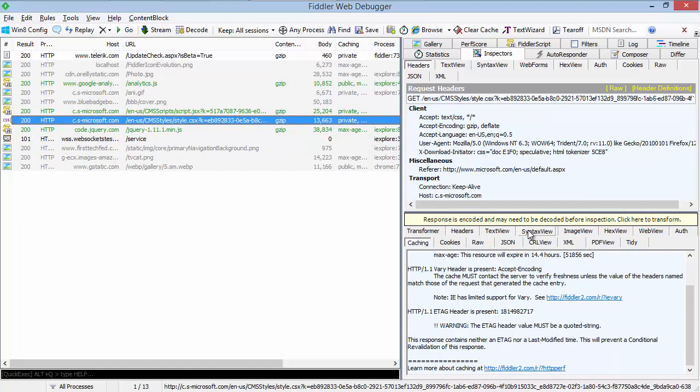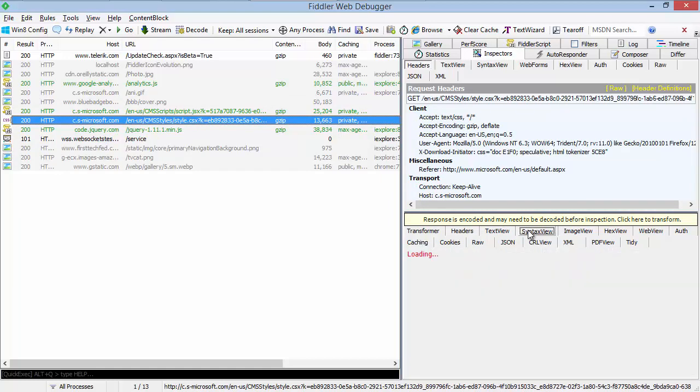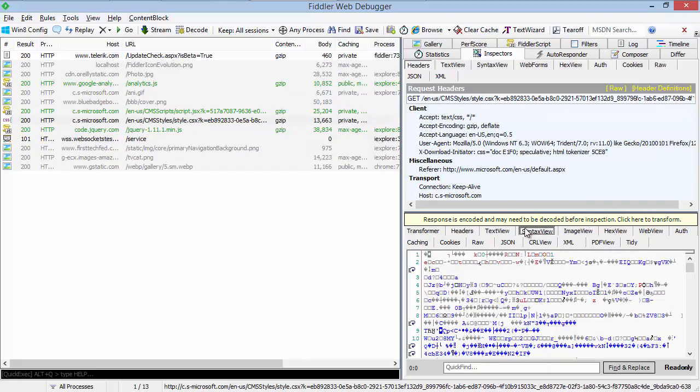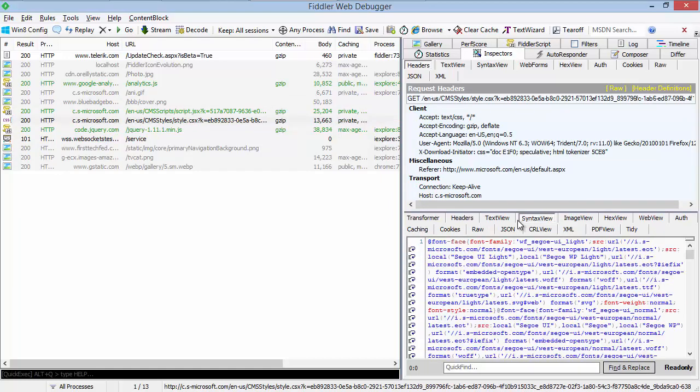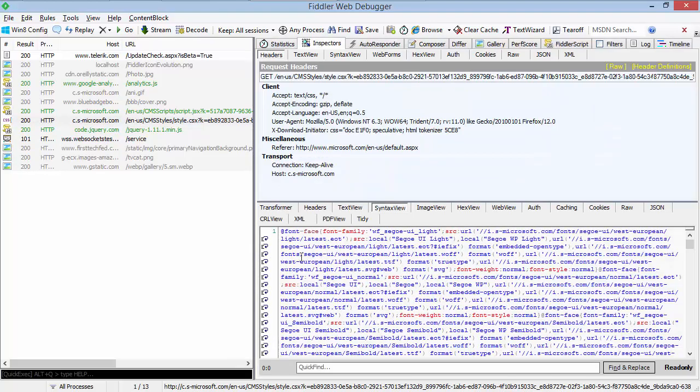The syntax inspector allows you to view content in a syntax highlighted manner, which can be very useful for many web content types.